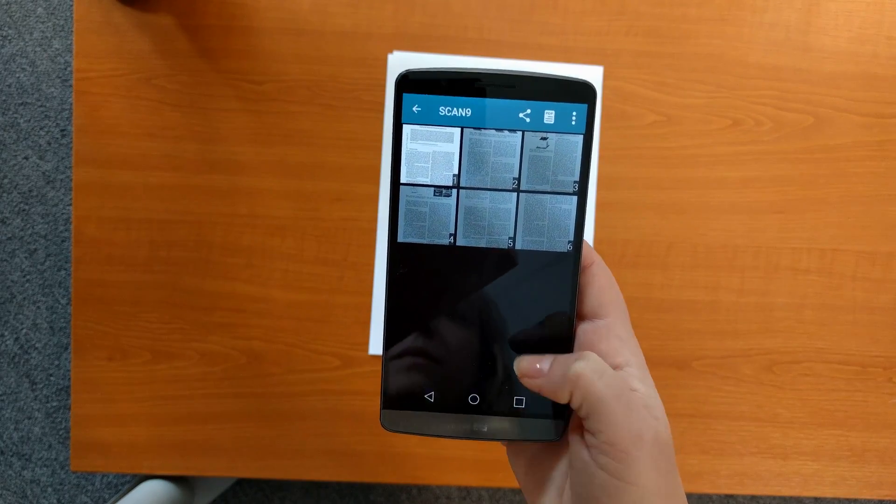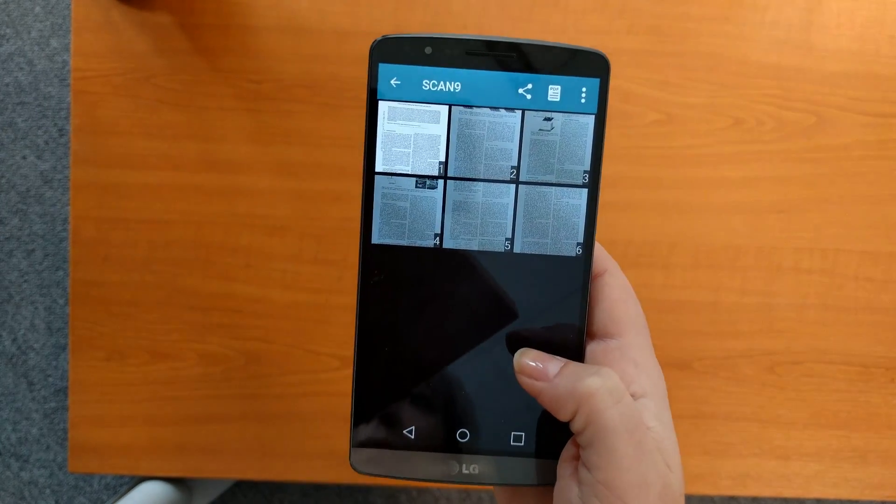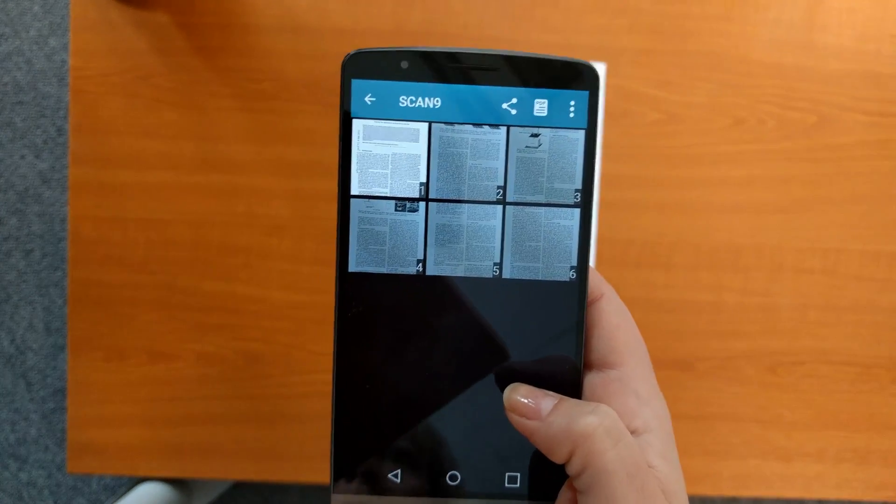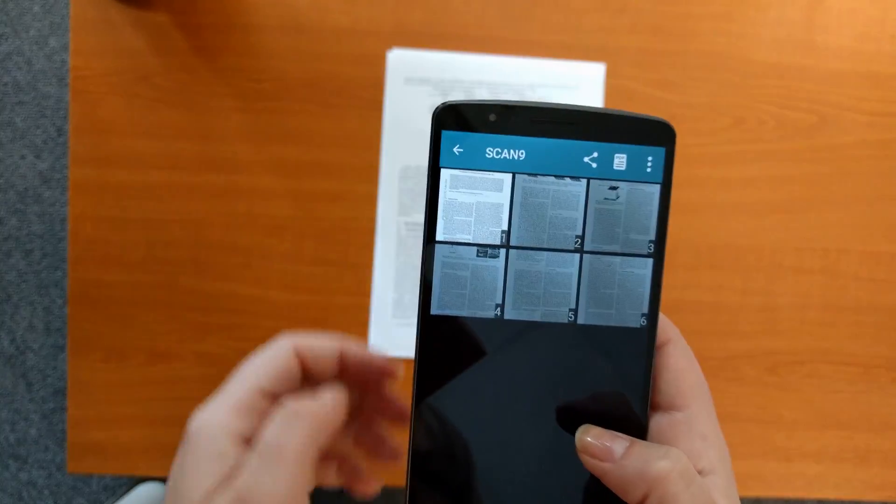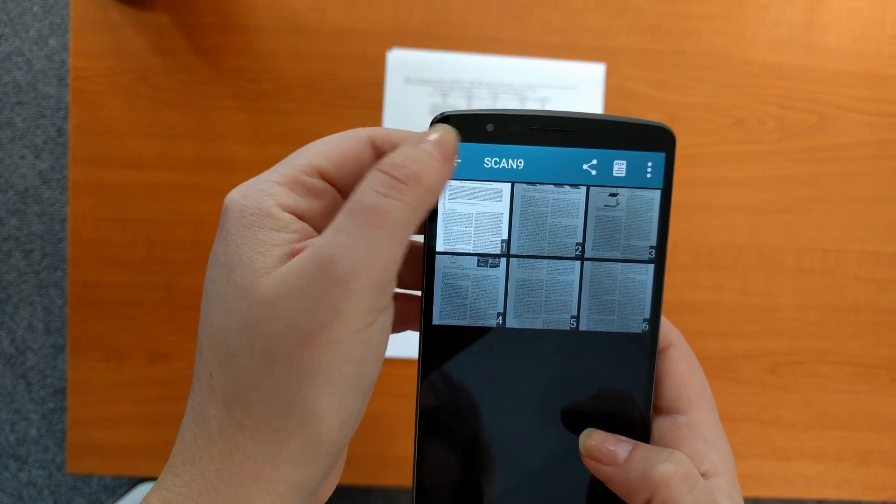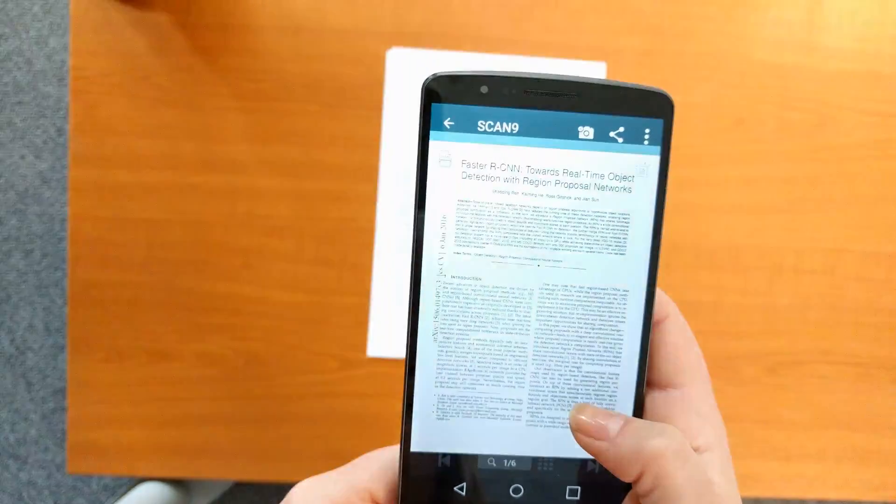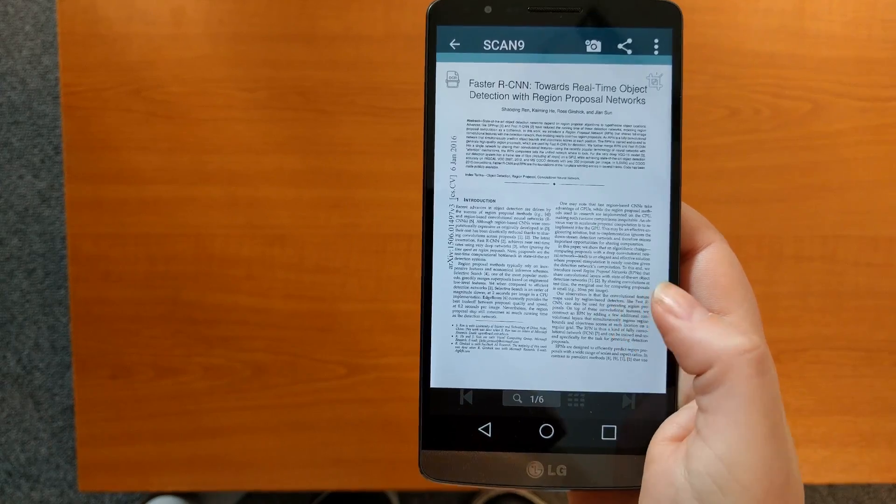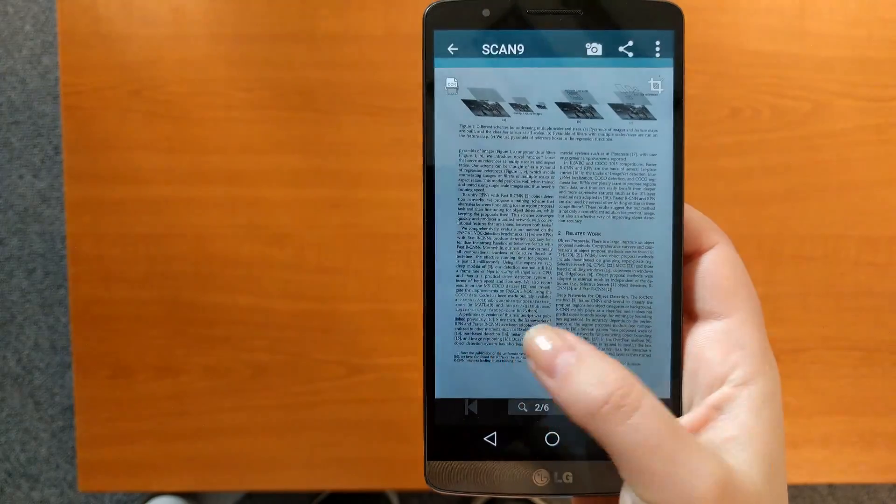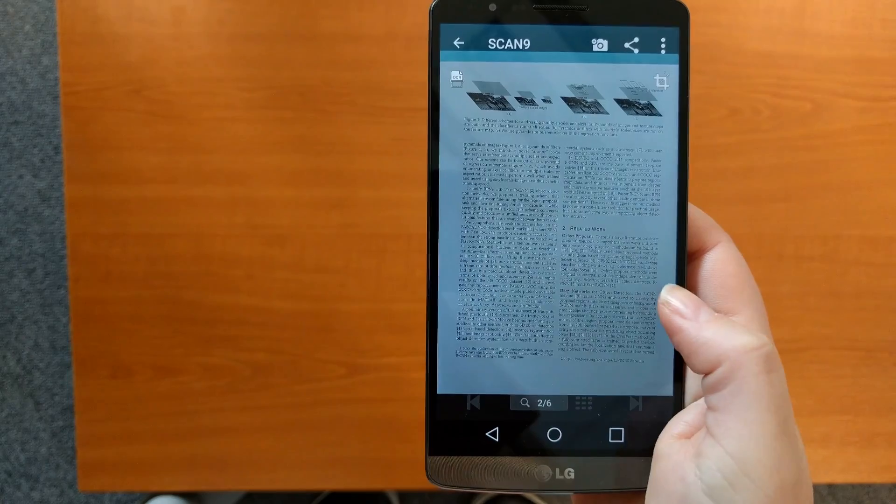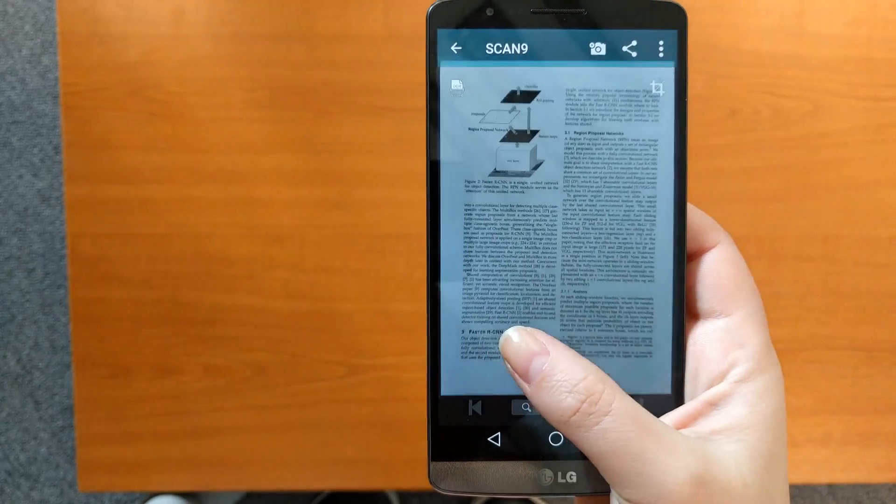As you can see, we just created a six-page document for under 15 seconds with only a few taps. You would need at least a dozen taps in almost a minute with other similar apps.